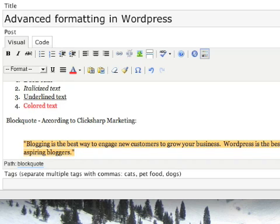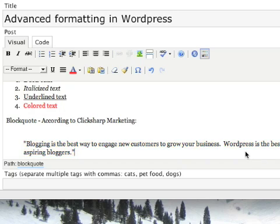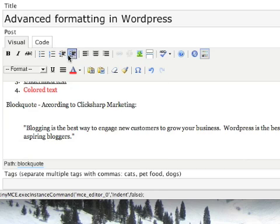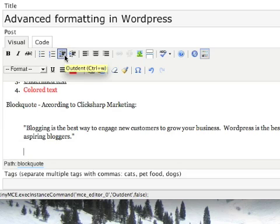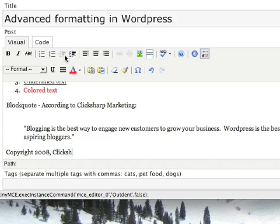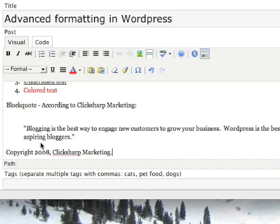Also, I want to show you about custom characters. Sometimes you may want to put in a character that's not available on your keyboard or your standard character set, so maybe underneath here I want to put a copyright notice, for instance. Let's out-dent so that we're no longer in block quote mode, and I might write copyright 2008, Click Sharp Marketing, and wouldn't it be nice if I could find that little copyright symbol?